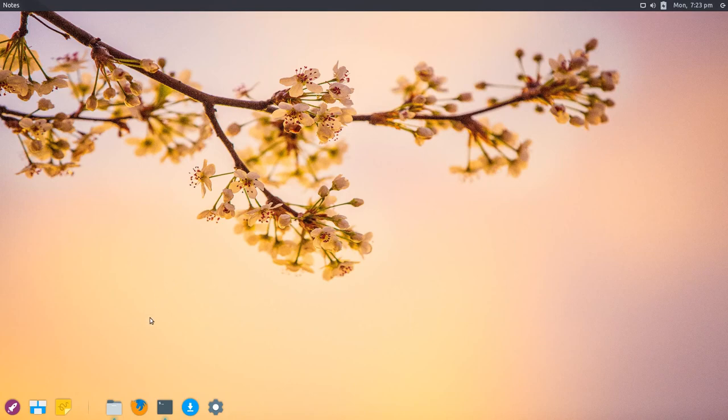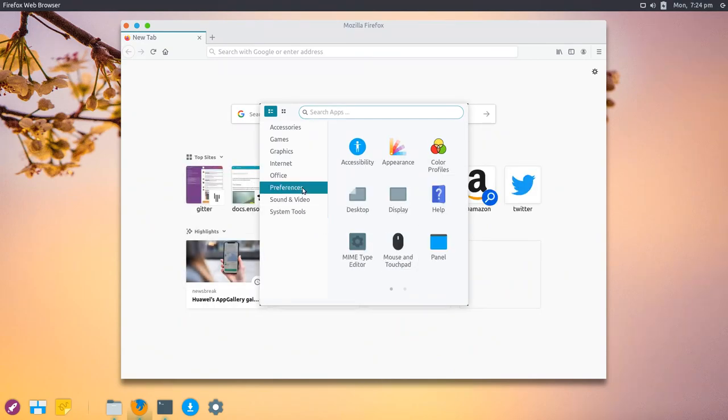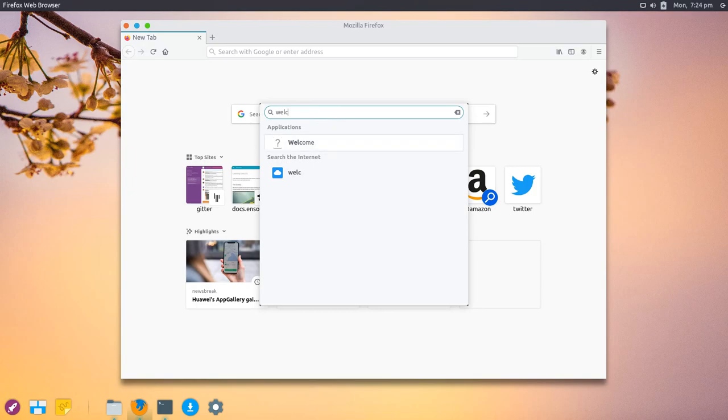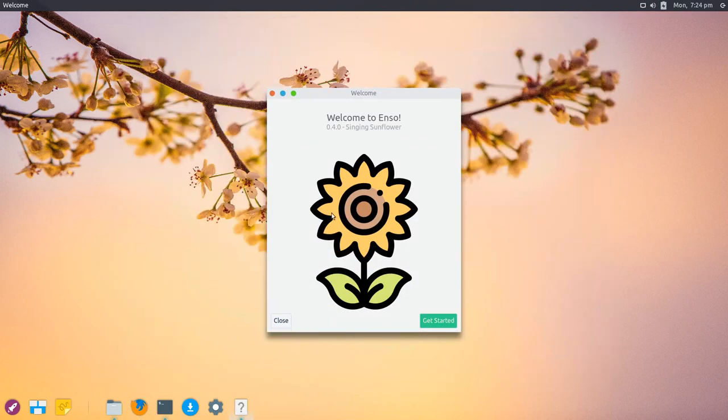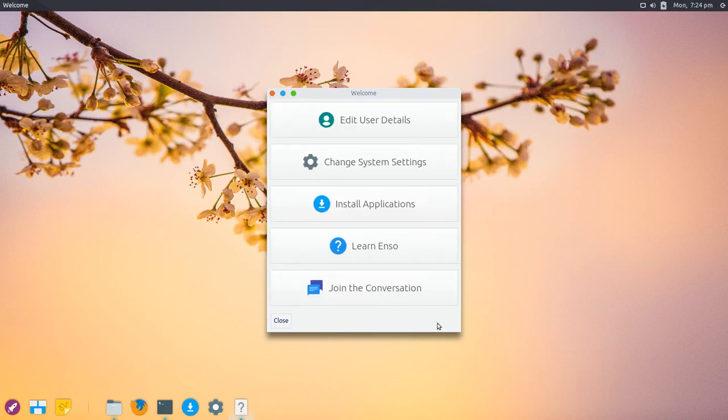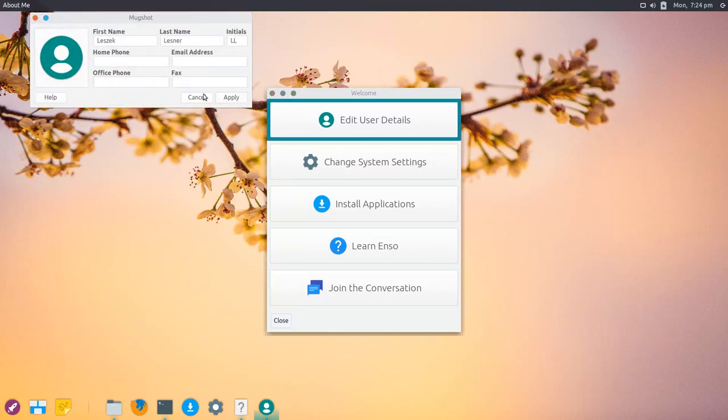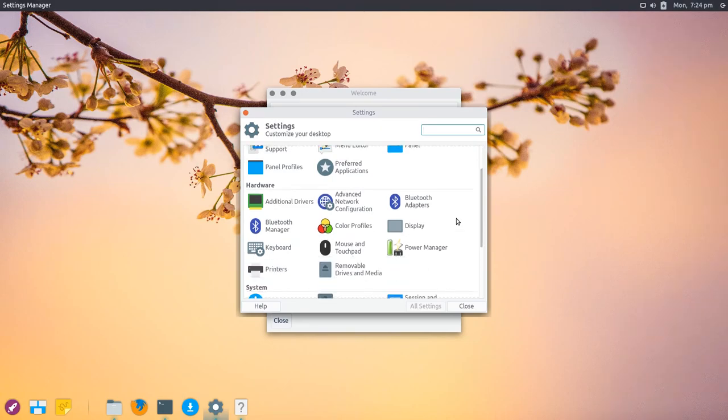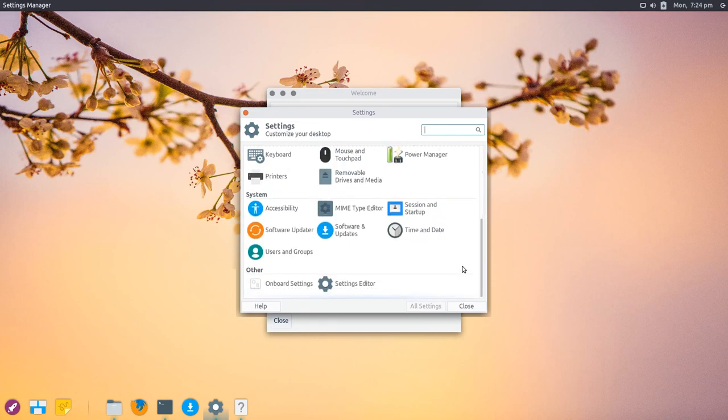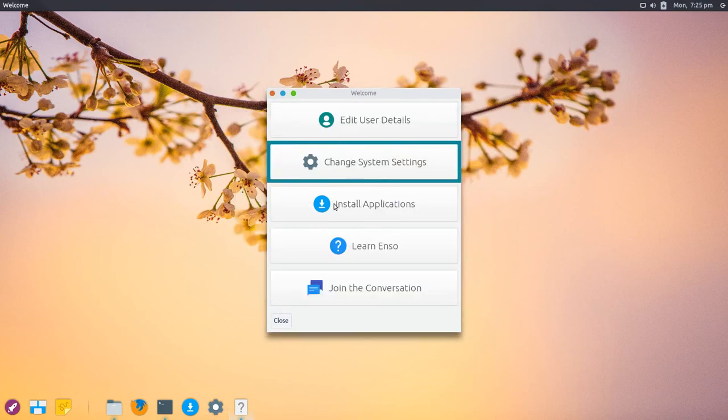They have a nice welcome application that greets you at first start. This is Enzo OS 0.4.0 Singing Sunflower. If you click Get Started, it has options like edit user details, change system settings—the full-fledged XFCE system settings with additions to color profiles and additional drivers, like WiFi or proprietary NVIDIA drivers. There's also Software Updater that automatically starts on every boot to remind you of updates. You can install applications through AppHive.